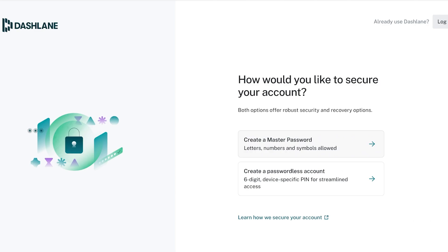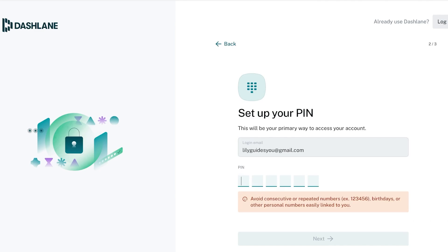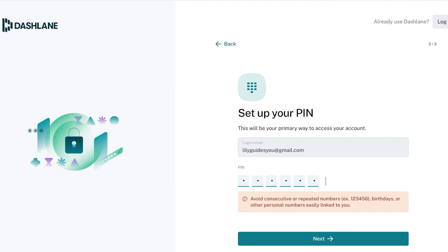After that you can proceed with your Dashlane password. This is really important because your Dashlane password from here on out is going to be the one password you have to remember that gives you access to all of your passwords. You have two options to secure your account: either create a master password or create a device specific PIN for streamlined access. I'm going to create a device specific PIN like this and then click on continue.